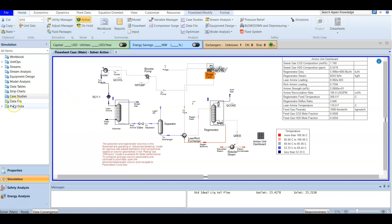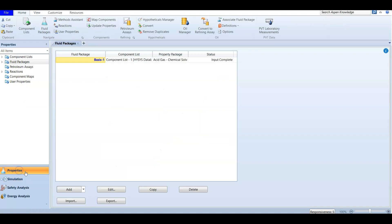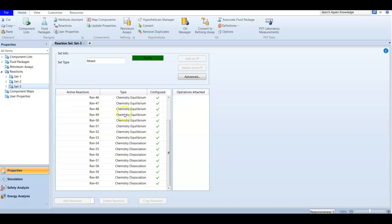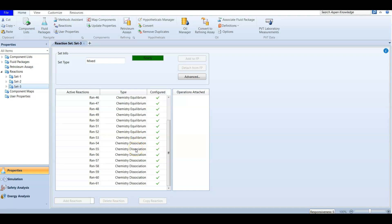Because we are working with a chemical solvent, there will always be chemical reactions included. In the Properties environment there will be a section for chemical reactions, but you do not enter these yourself — they are automatically generated by ASPEN HYSYS. You will see three sets of reactions, and the equilibrium reactions are handled by ASPEN HYSYS, so you don't need to worry about them.